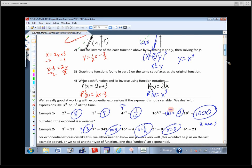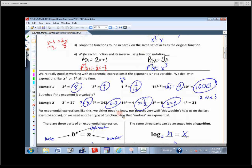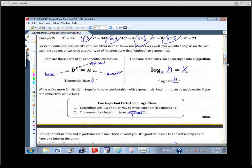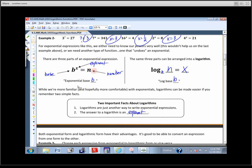We went through and did some exponential expressions where we looked at how to get the answer. What about if we're missing the exponent? If the variable's up on the exponent, we've got to have a way to get it down. If I've got an exponential — exponential base b — then its inverse would be log base b.